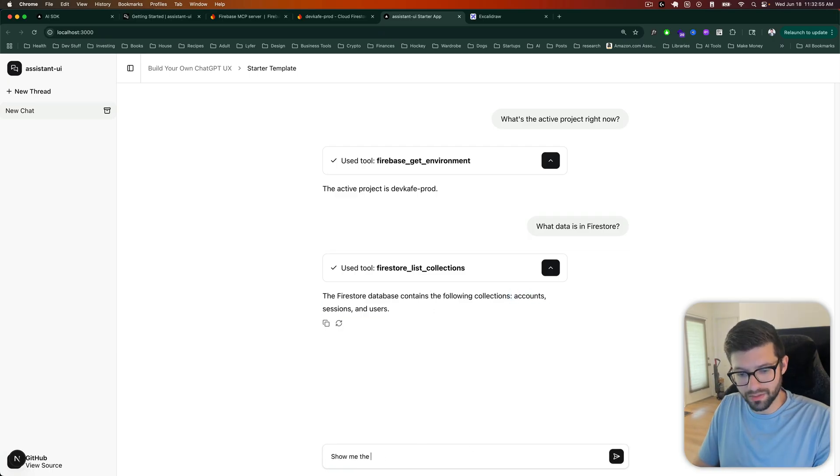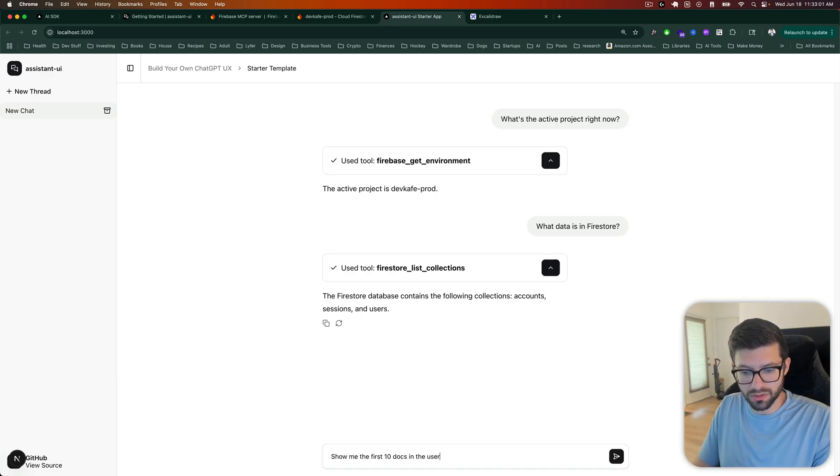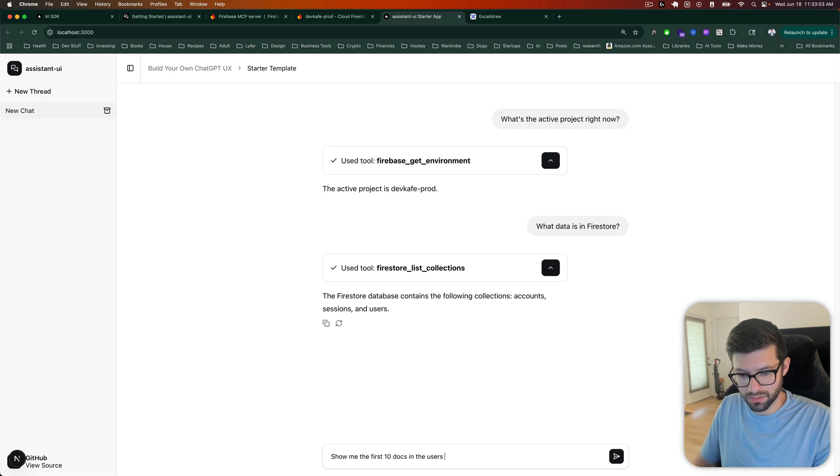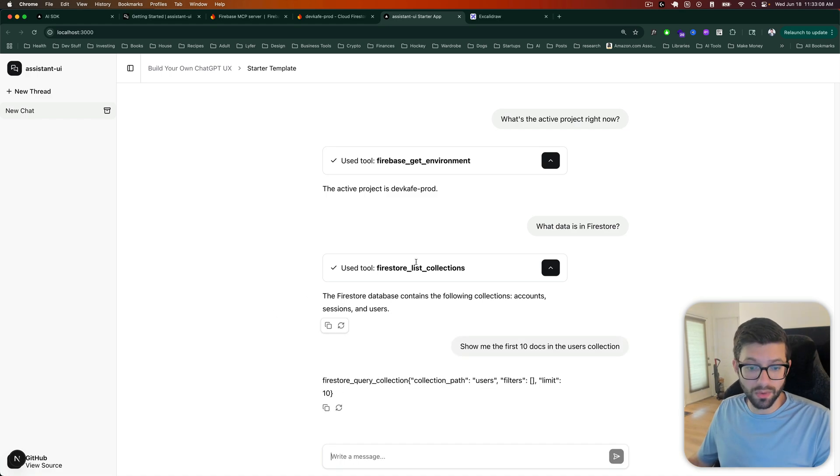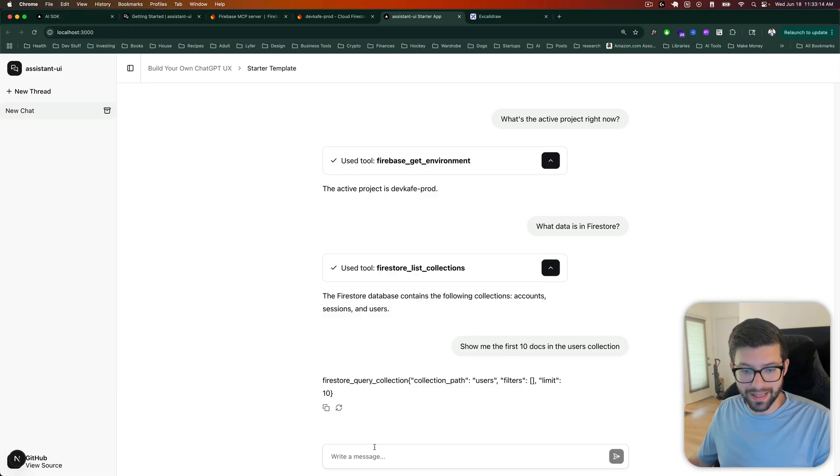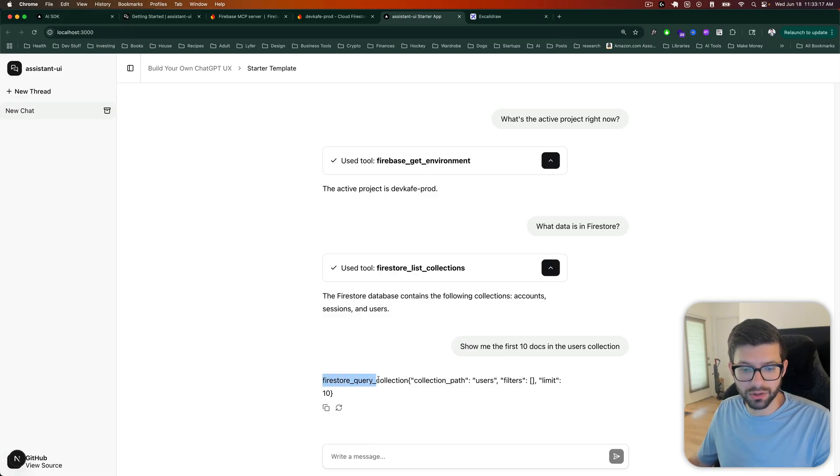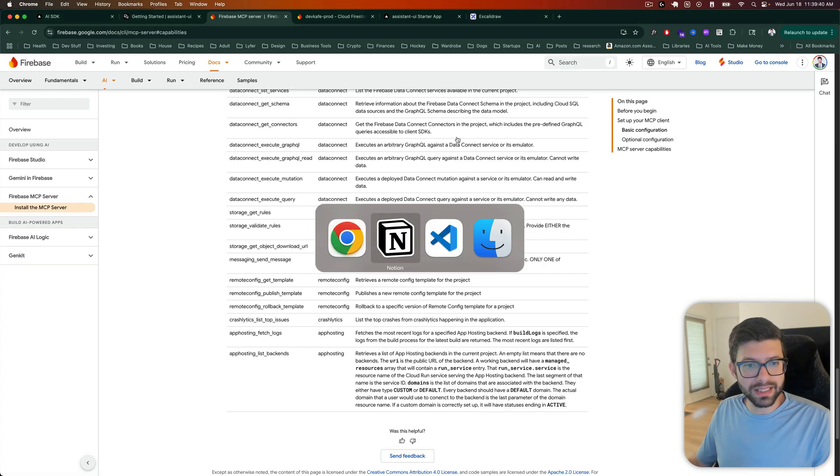What data is in Firestore? Let's try this. Let's see what happens. So it's going to list the Firestore collections. Let's go to prod. Let's go and look at Firestore database. And this is correct. We have accounts, we have sessions, and we have users. Okay, great. So, so far, so good. Accounts, sessions, and users.